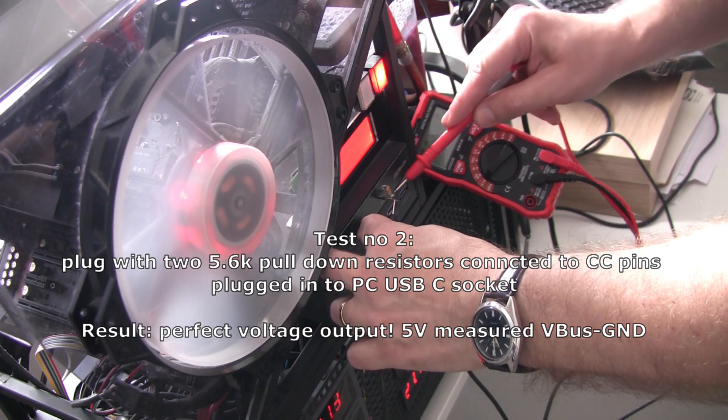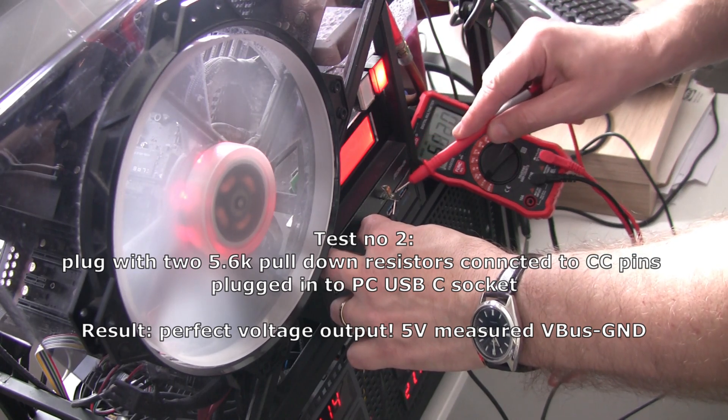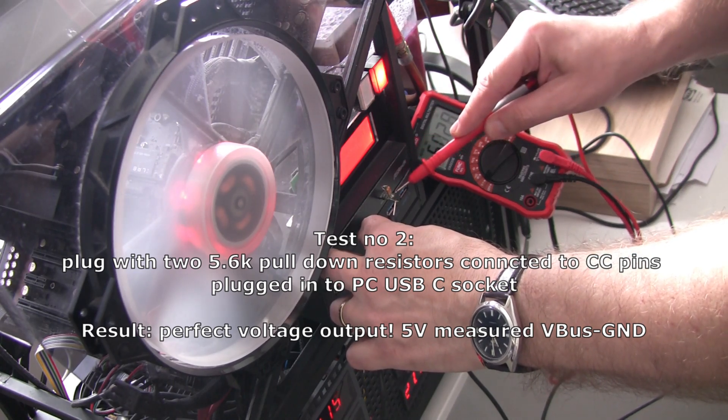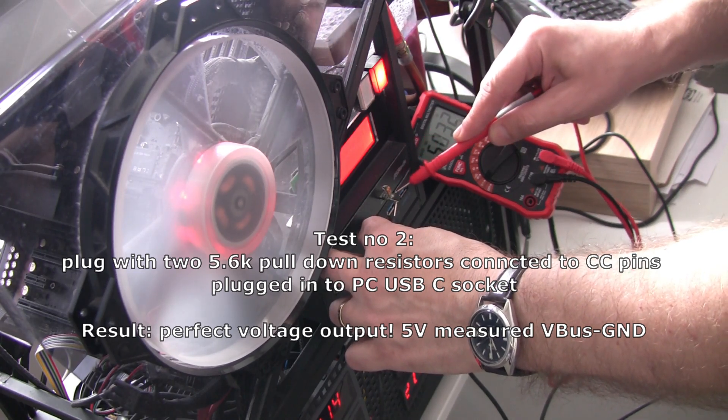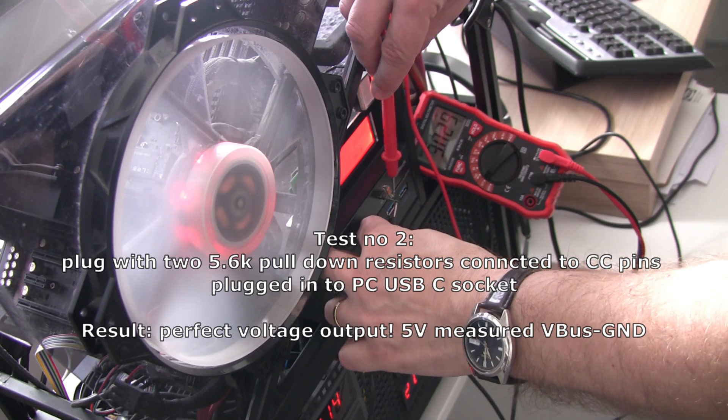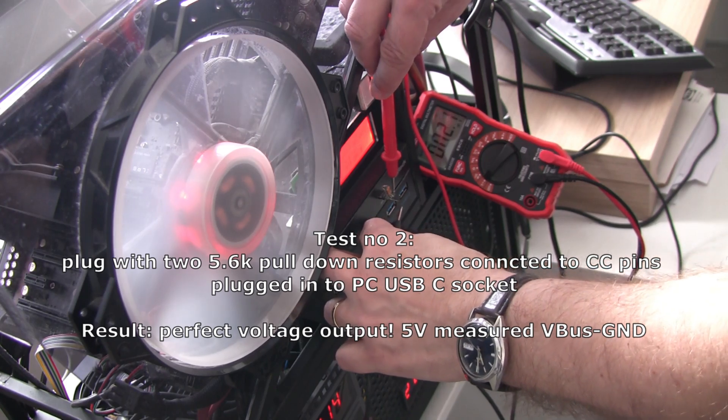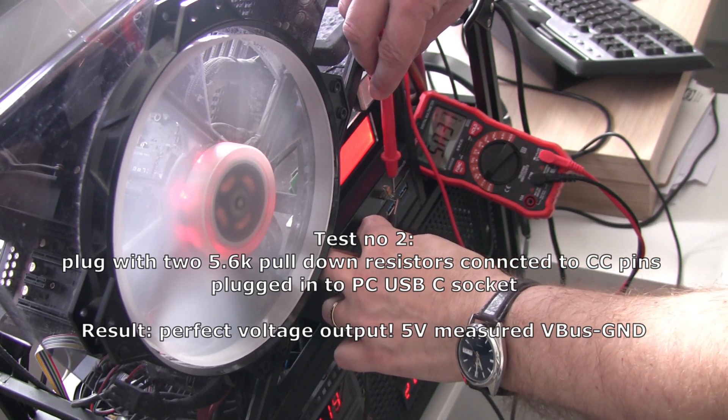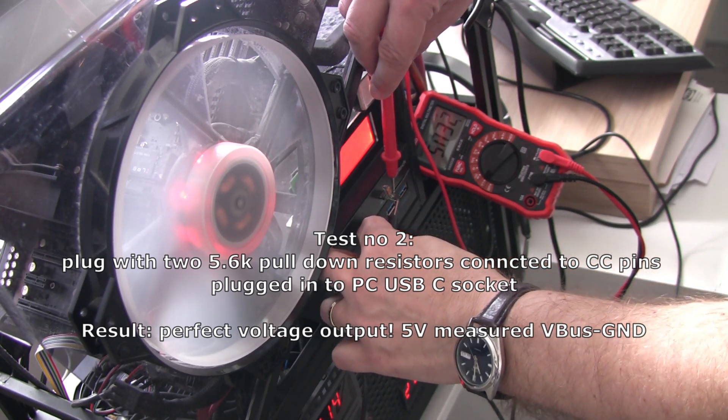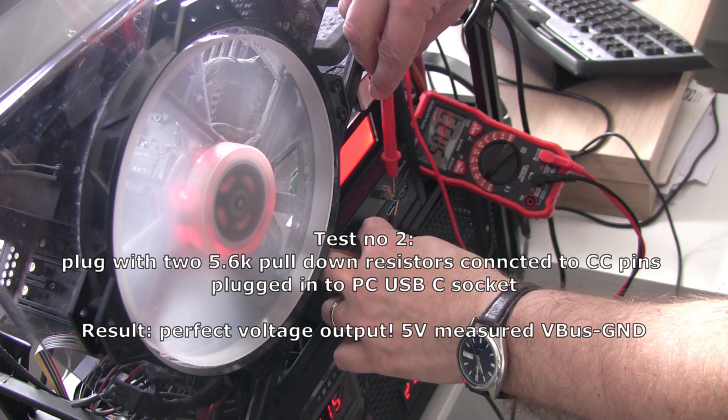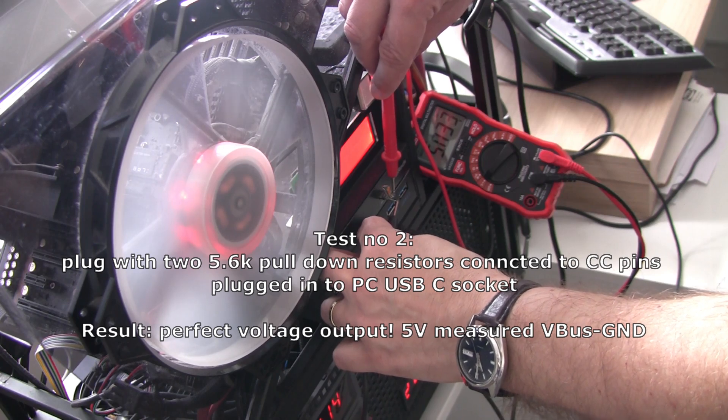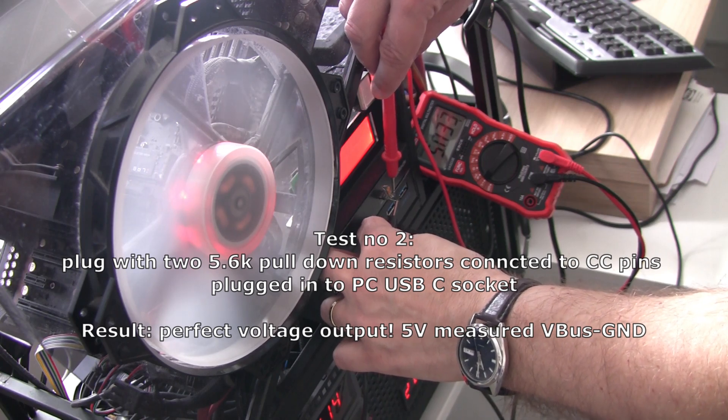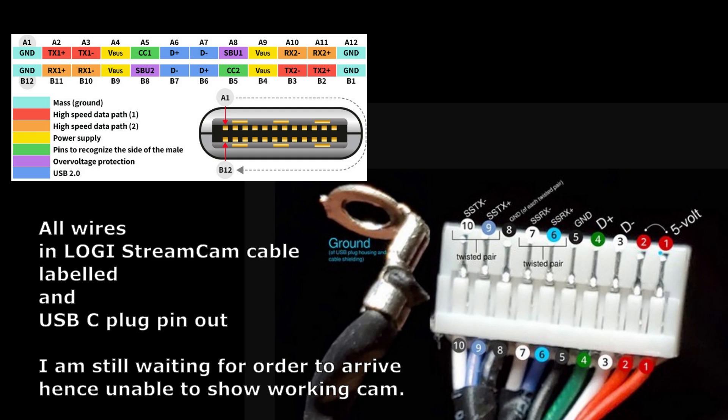And that was the reason why the Logitech cam was not powered with the repair from the previous owner, because basically he didn't tell the PC to start voltage output in the socket.